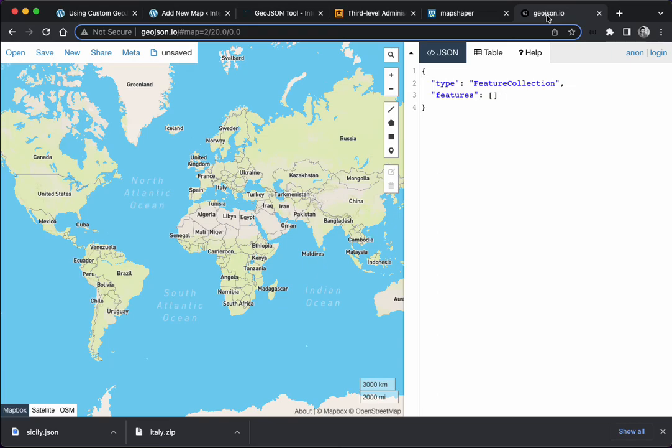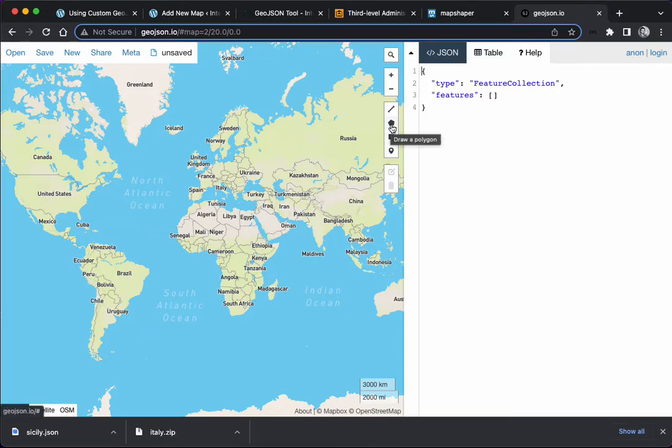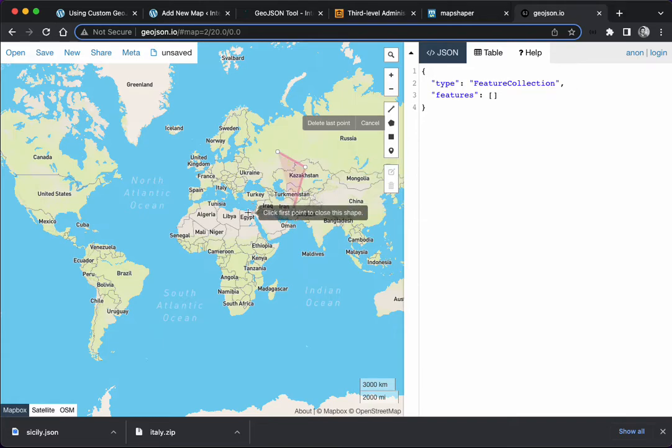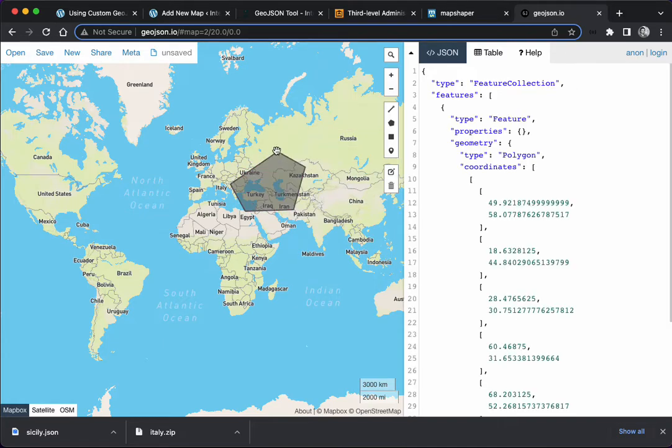I'm going to show you another tool, geojson.io. You can also use this tool to create your own regions. You can come here to the draw polygon option, and you can create. Last case scenario, you don't find the map you need online, you can use this tool to build your own. You create the shapes like this.